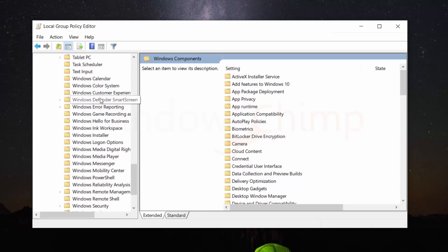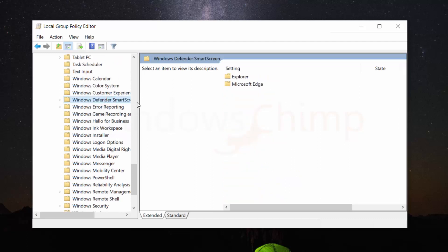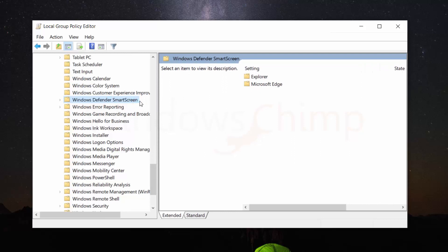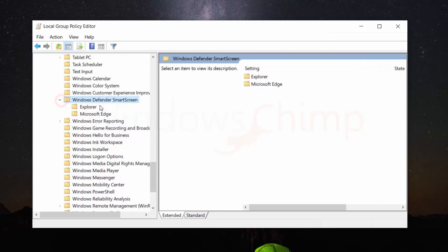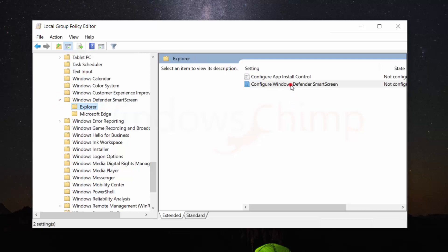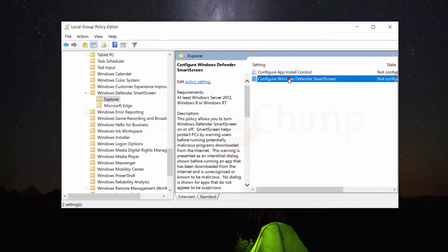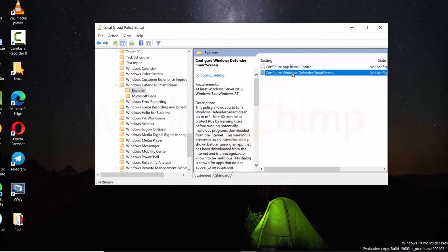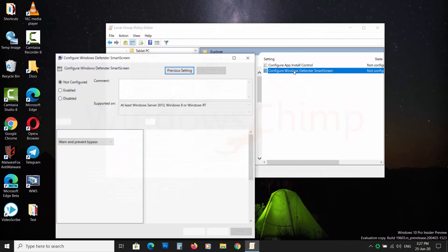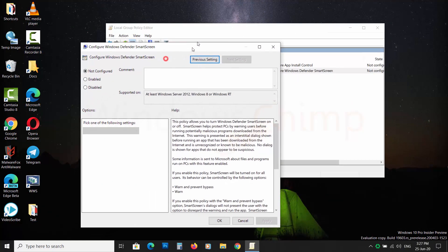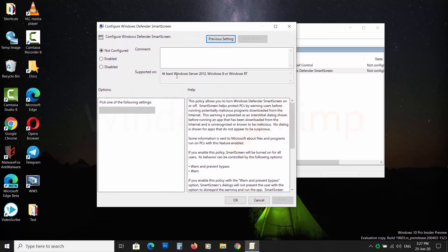Click on Windows Defender Smart Screen. Then open the Explorer. Now double-click on Configure Windows Defender Smart Screen and choose Disabled.